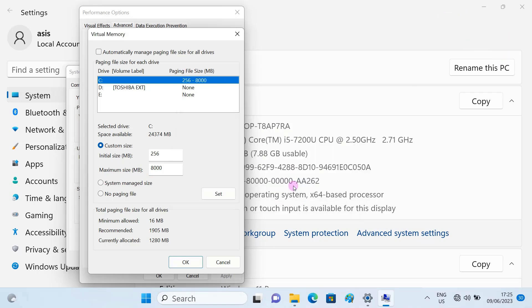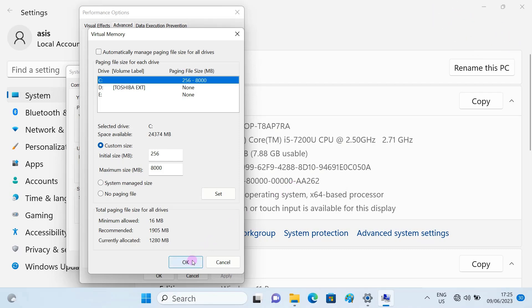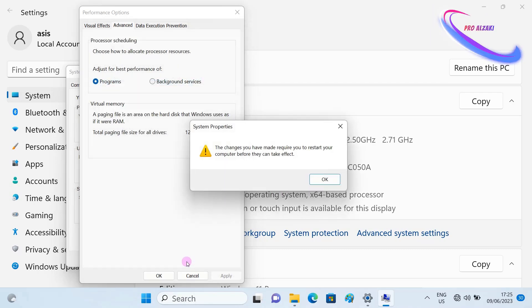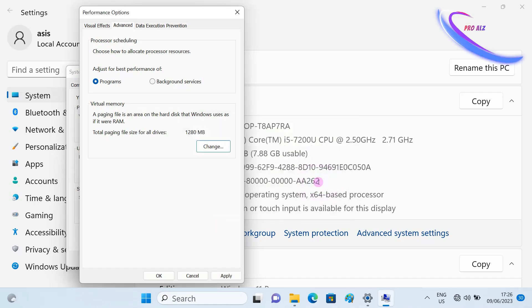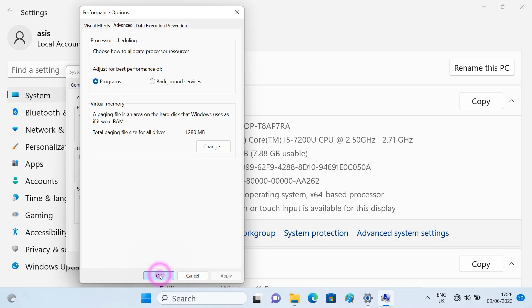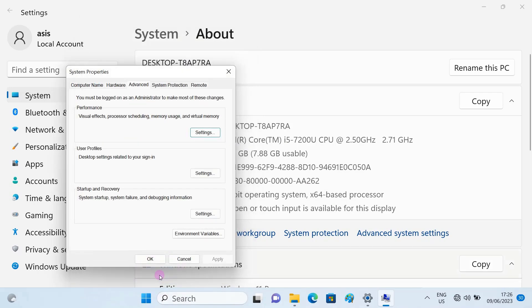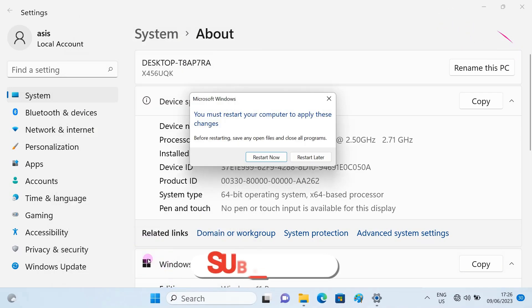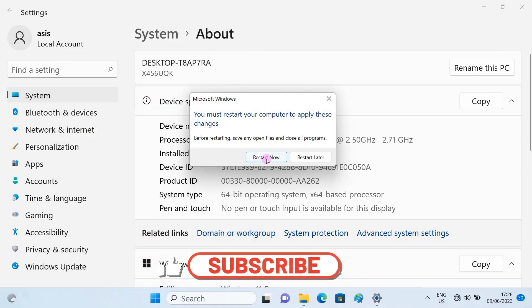Then select Set, then select Apply, okay. Then restart the computer.